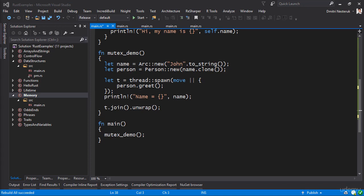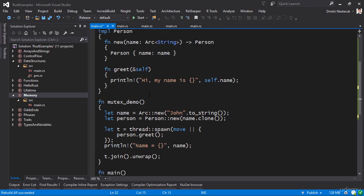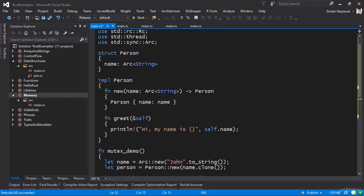In my previous example when we talked about atomic reference counting, I actually cheated and you probably haven't noticed this. The way I cheated is that when I was showing something being executed on a separate thread, that something was the greet function which actually doesn't mutate any state.